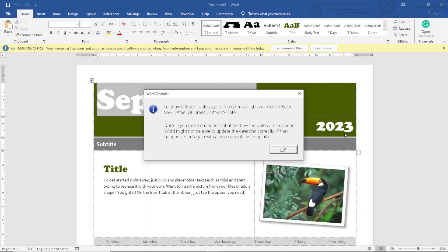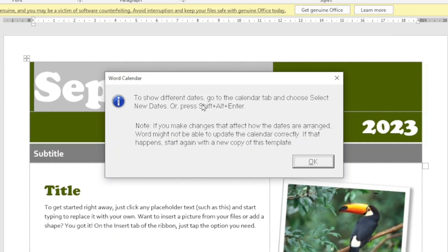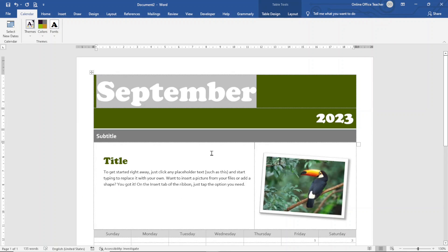I click OK and now I have September 2023. A new dialog box appears — it's a short tutorial on how to use this calendar to show different dates: go to the Calendar tab and choose Select New Days, or press Shift + Alt + Enter. It's also noted that if you make changes affecting how dates are arranged, Word might not update the calendar correctly — if that happens, start again with a new copy of the template. I click OK and the calendar is inserted properly. On the ribbon you'll see the Calendar tab.